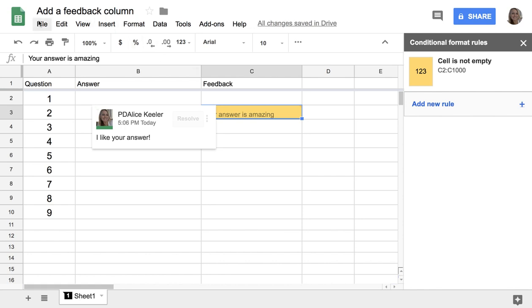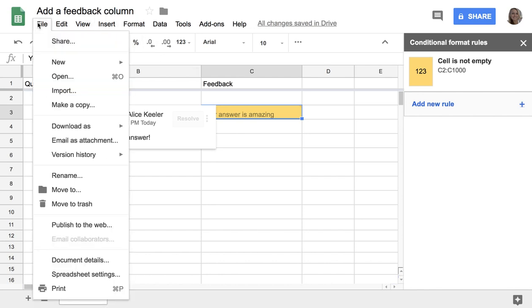The other thing I'll do is I'll use File, Email Collaborators, which is grayed out in this one because I don't have any collaborators. But if I had a student on this document, I can email collaborators and notify the student that I've left them feedback.